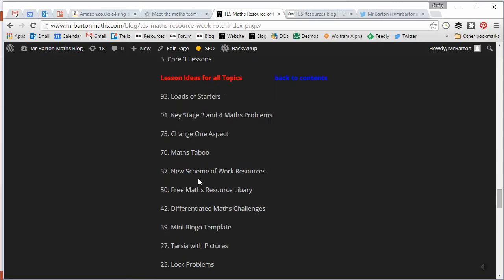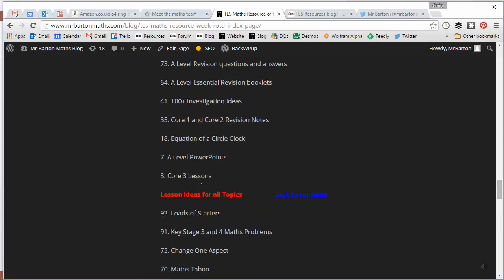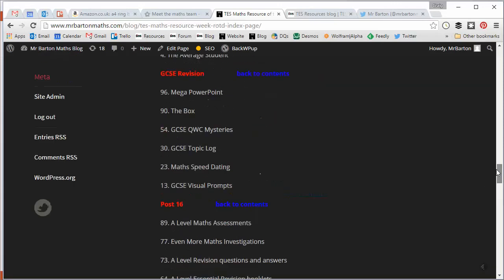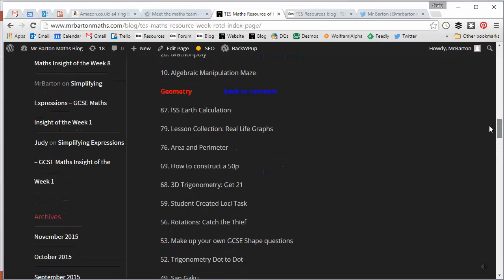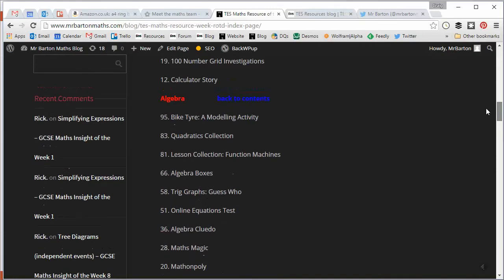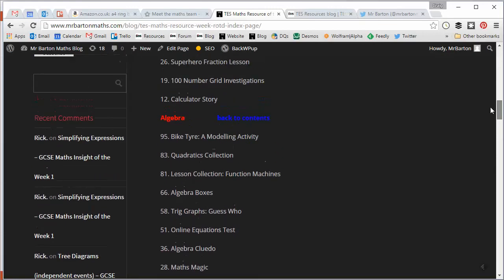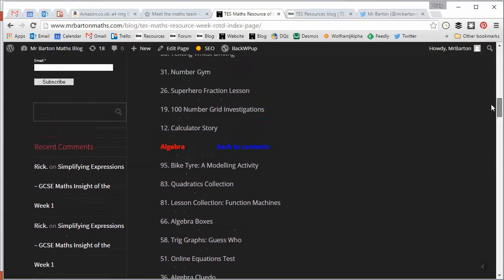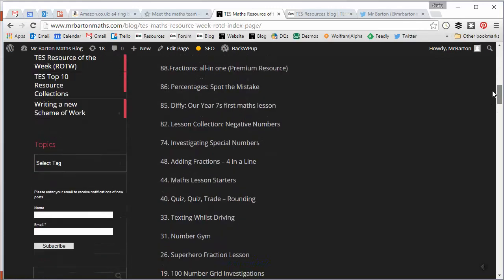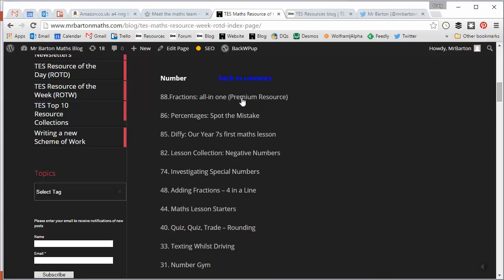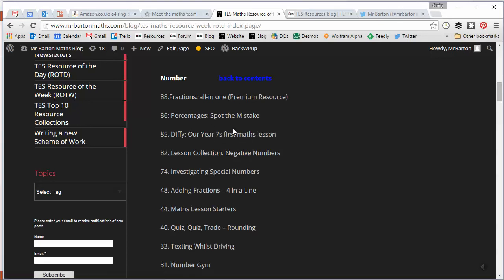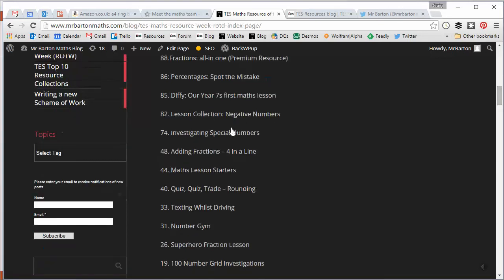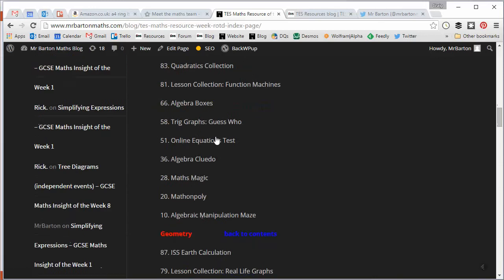If you haven't looked at some of these, honestly they are some of the best resources I've ever seen, and it's hard to pick out a bad one from them. So there are 100 here just waiting for you to have a quick flick through.